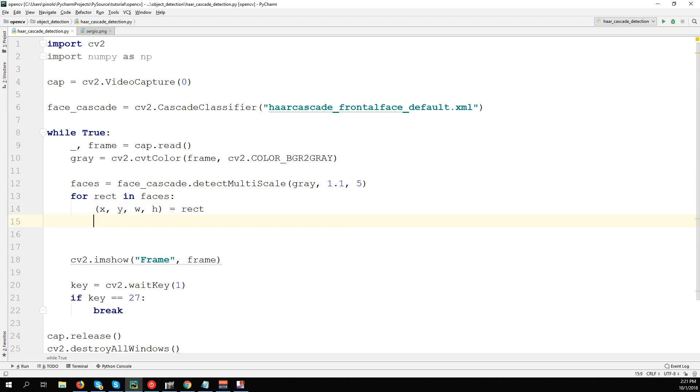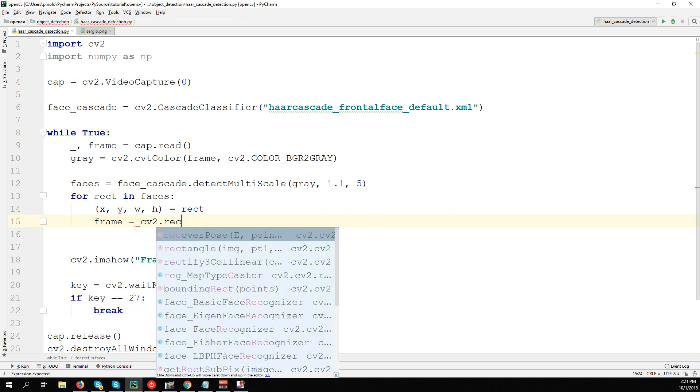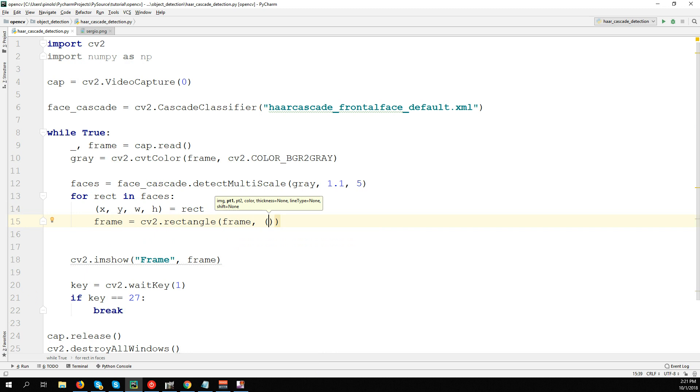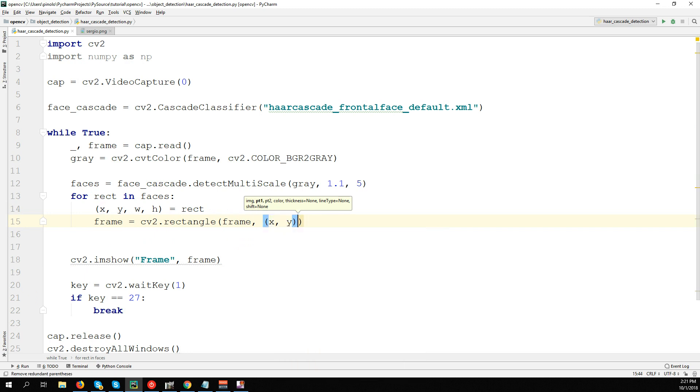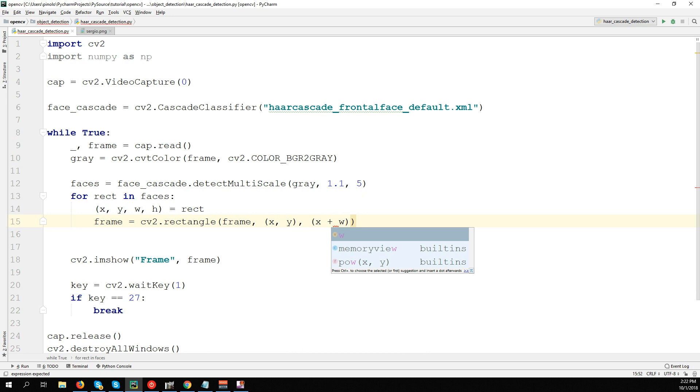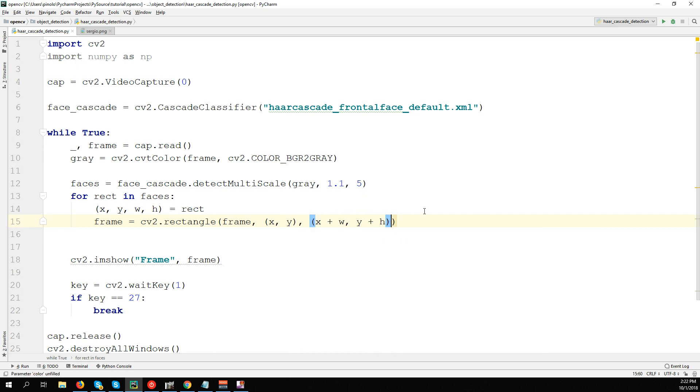Now we draw the rectangle using these parameters on the frame: cv2.rectangle on the frame, then the x and y position. Then we need the bottom right point. How can we detect bottom right? We add to x the width, so we have the right point: x + width. Then to y we add the height, and we'll have the bottom point.